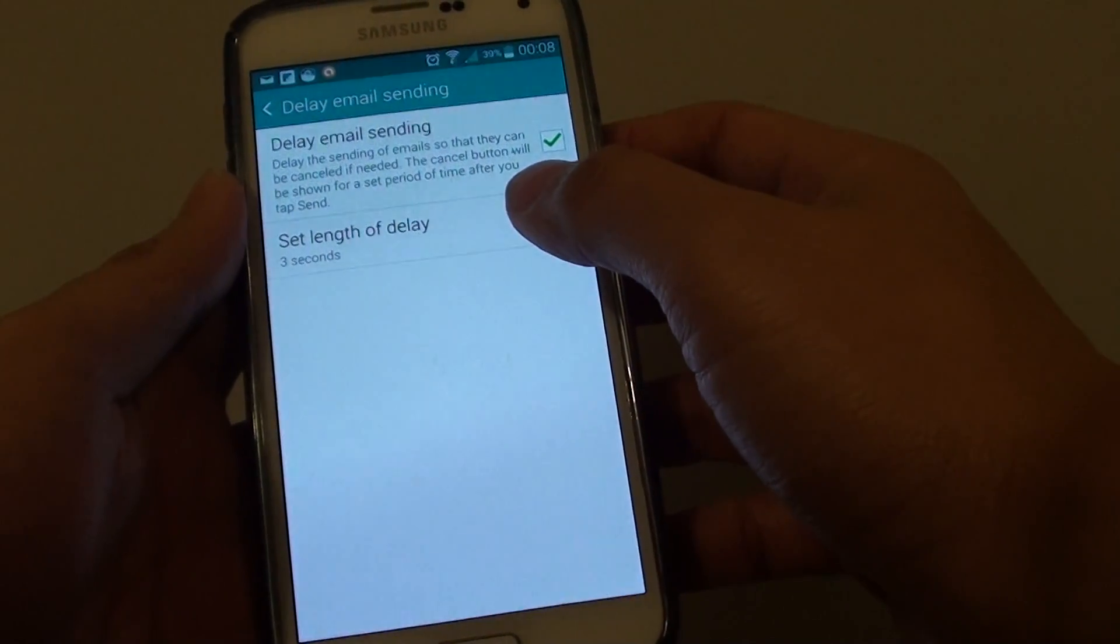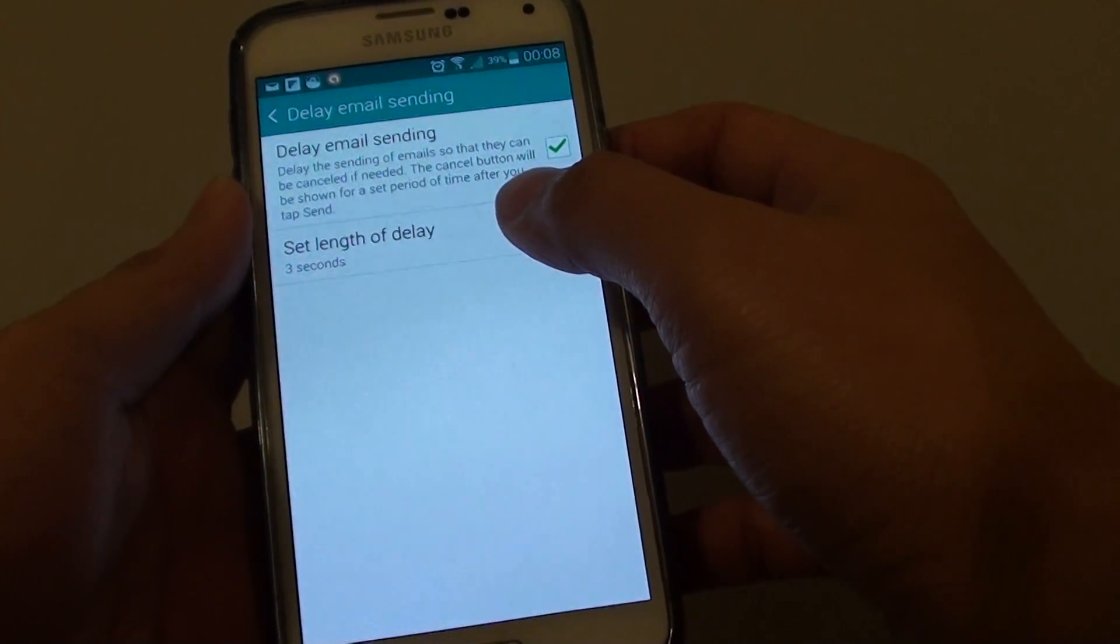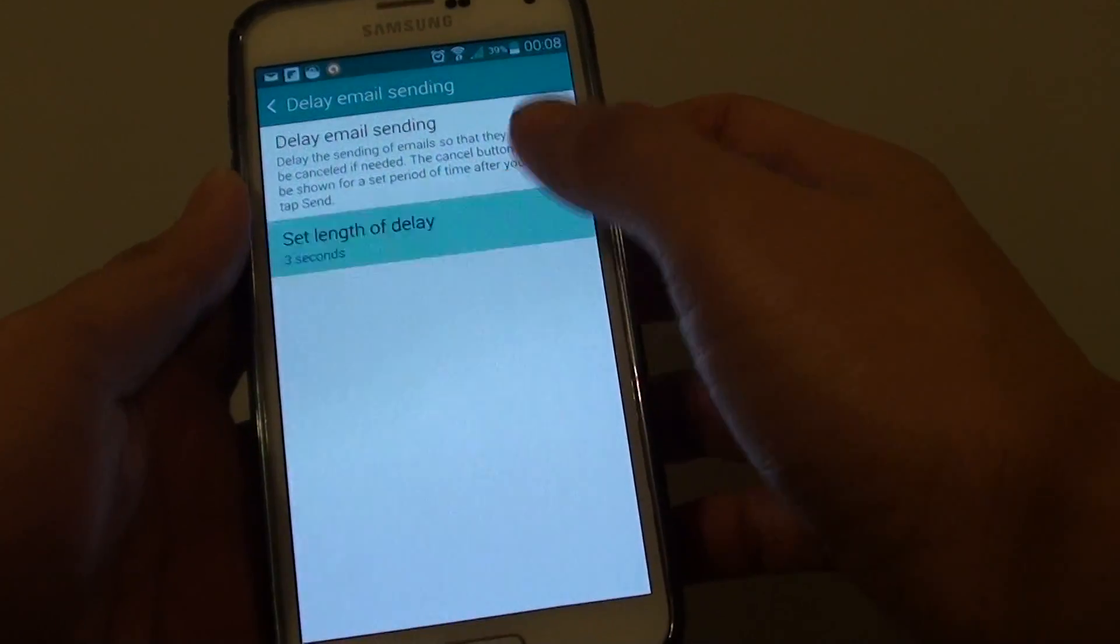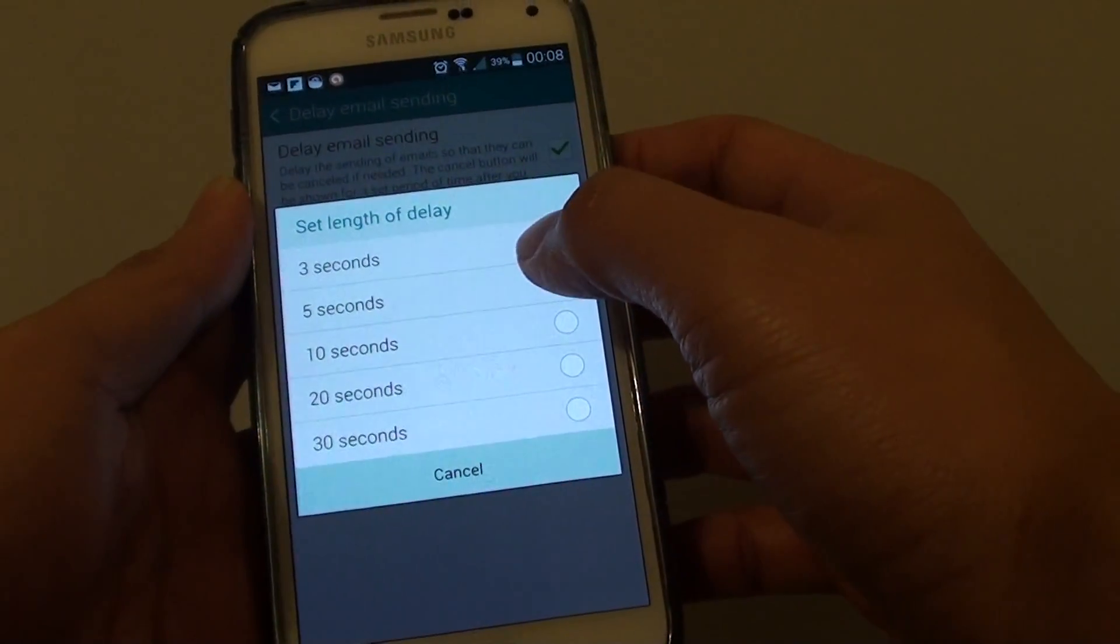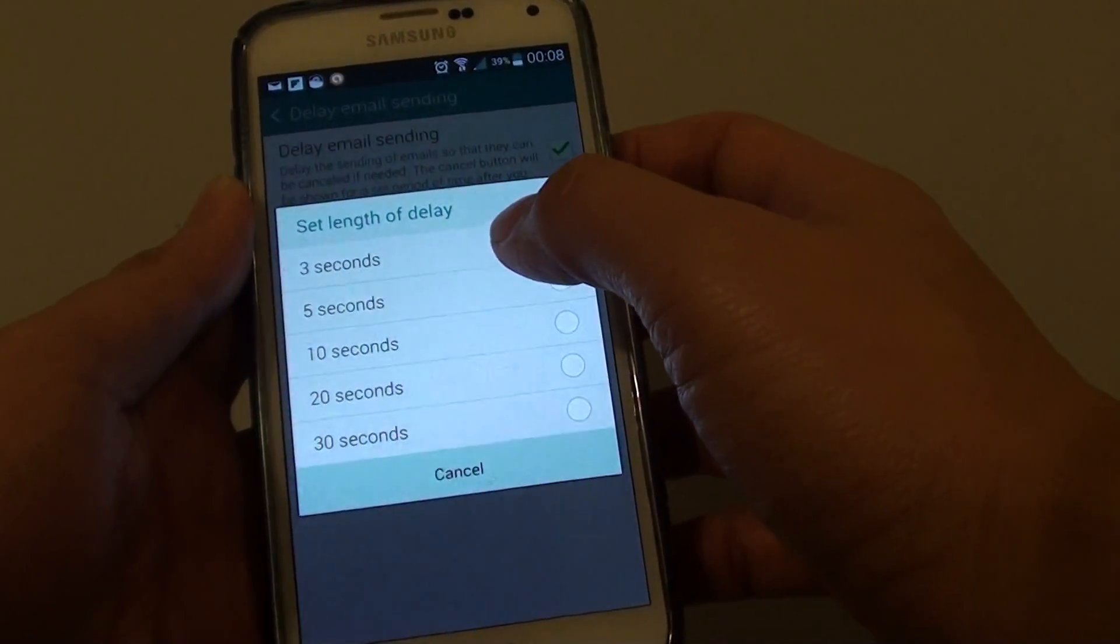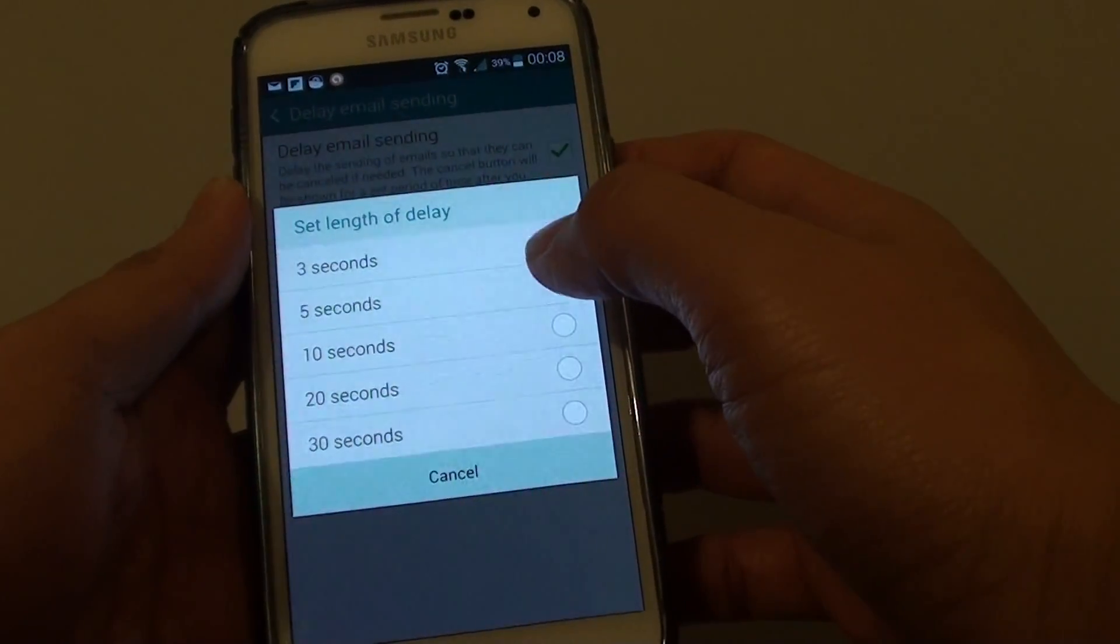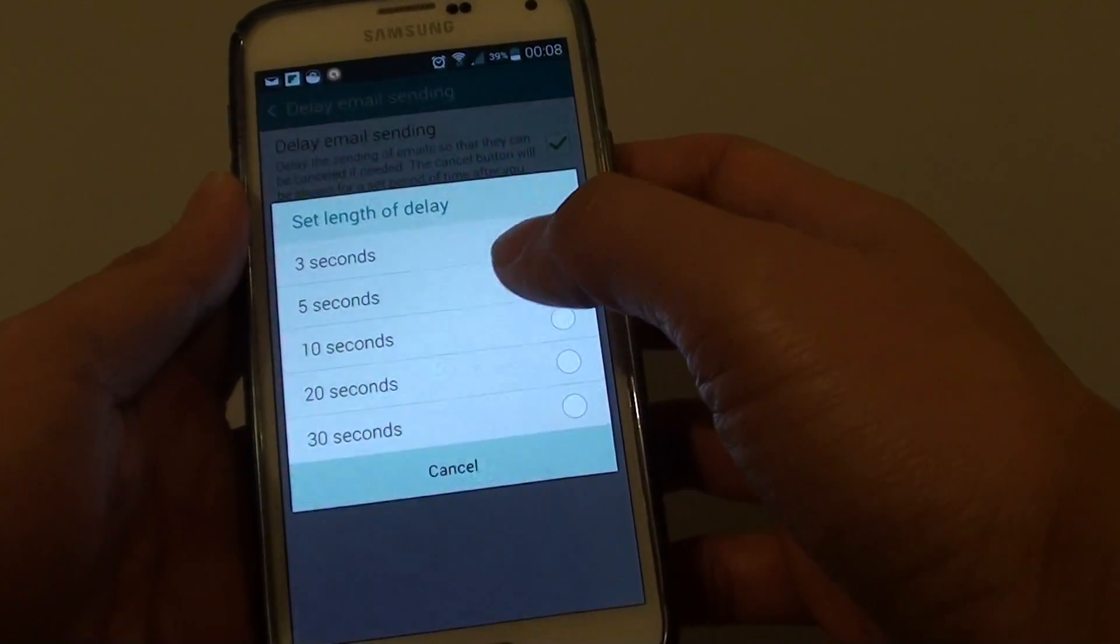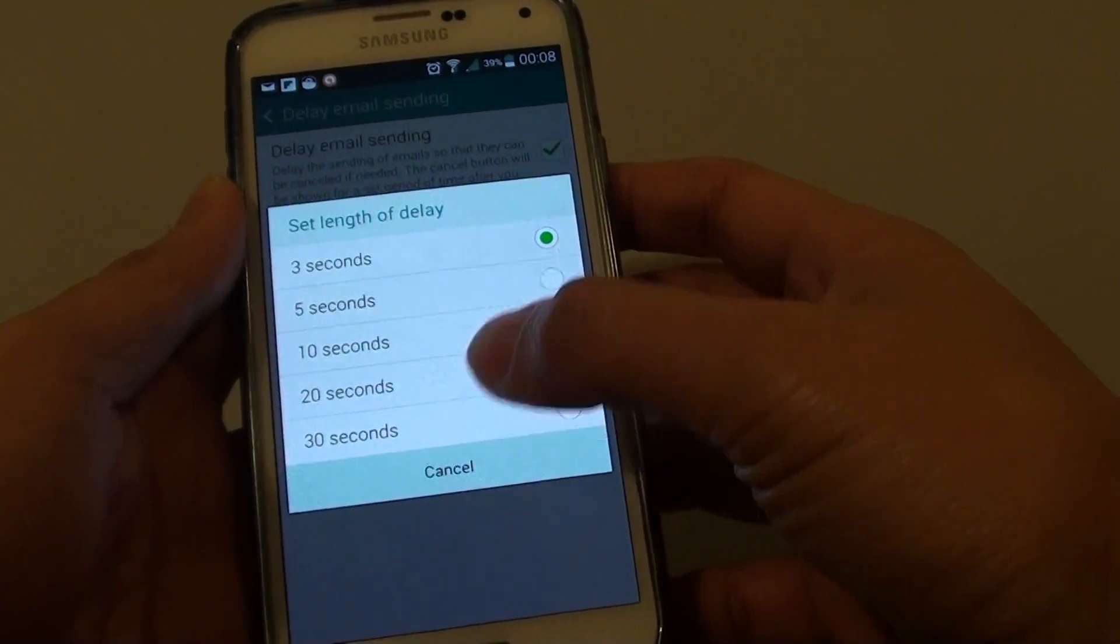And at the bottom here, tap on set length of delay. By default, it is set to 3 seconds. You can choose between 3 seconds, 5, 10, 20, and 30 seconds.